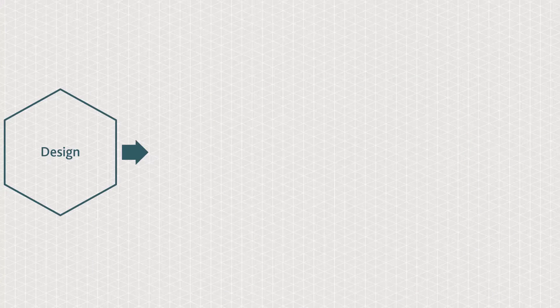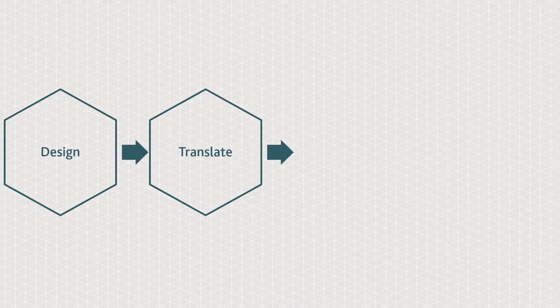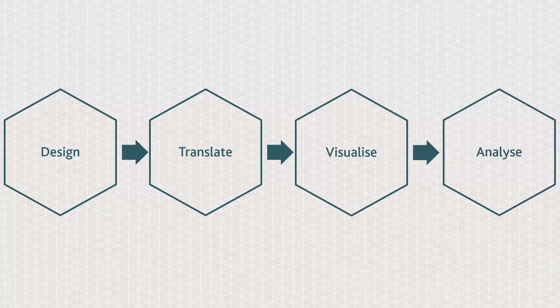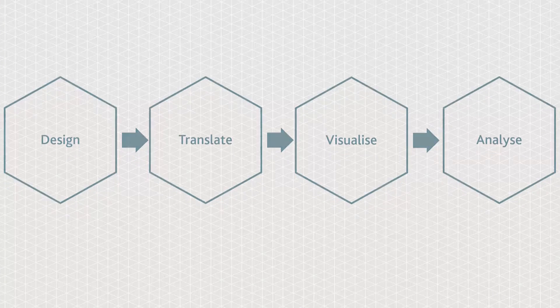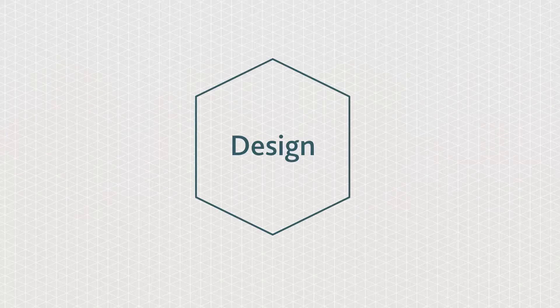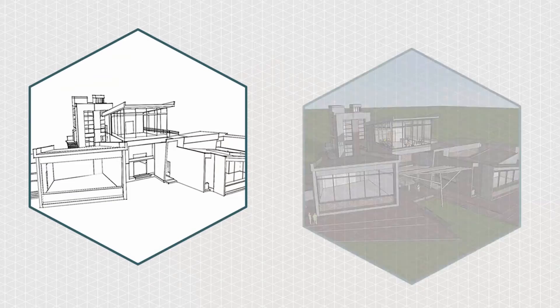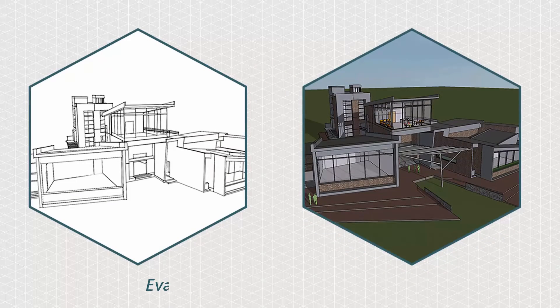A simple model can be created from your early ideas to inform key sustainable decisions. Through design development your model can become more detailed and refined.